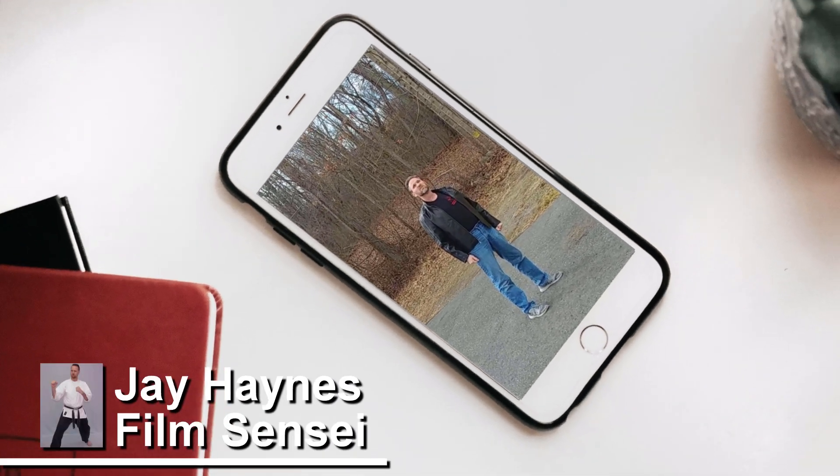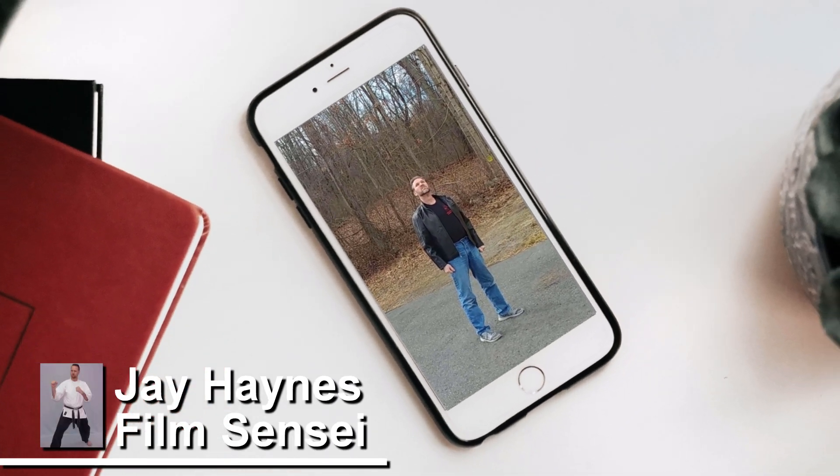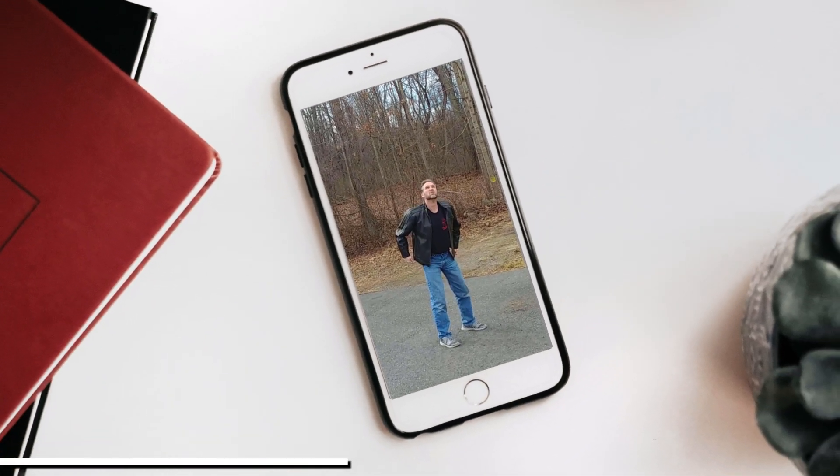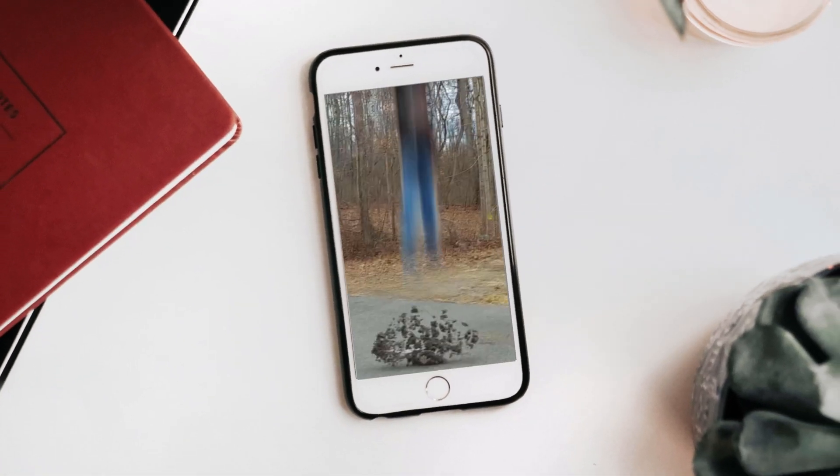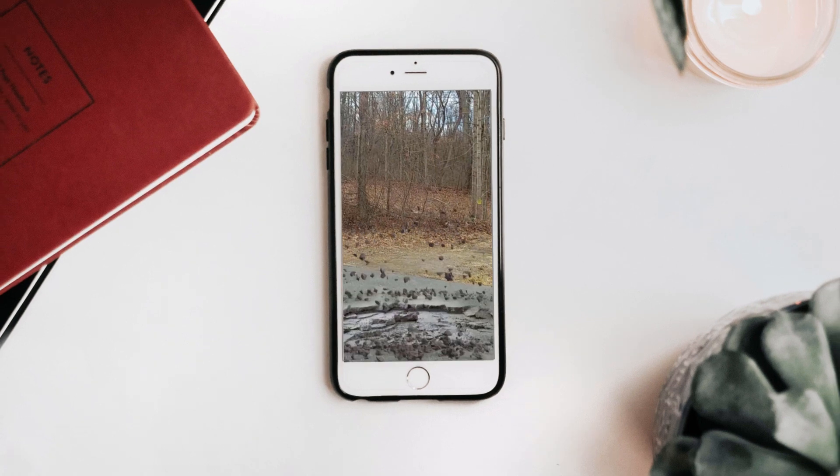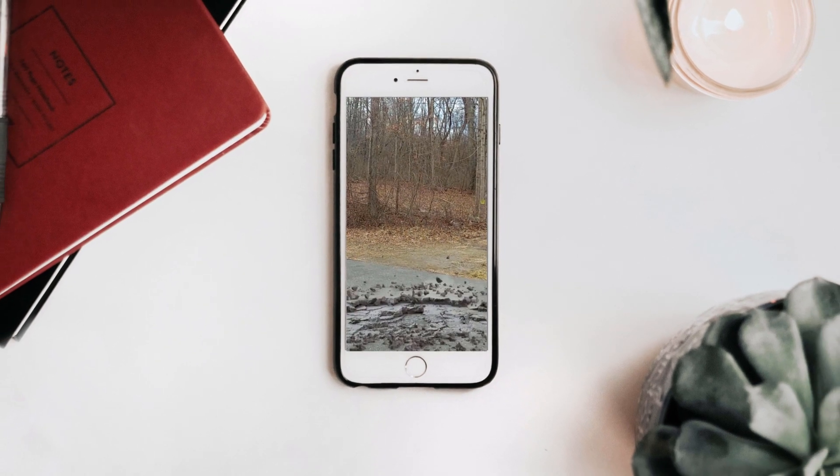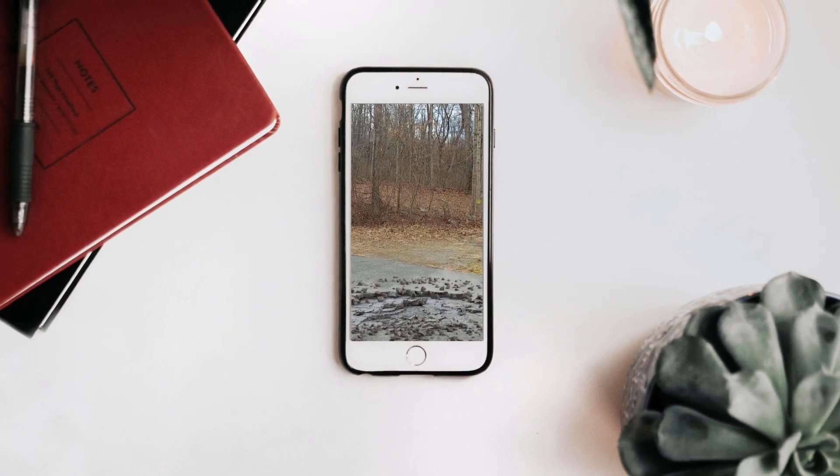Jay Haynes with the Film Sensei YouTube channel. Today in this video, we are going to talk about creating vertical videos in HitFilm.